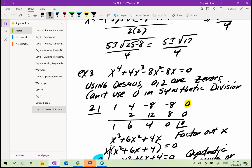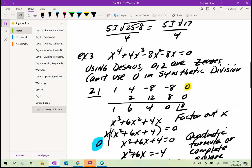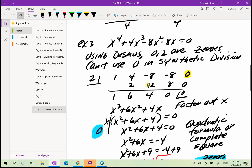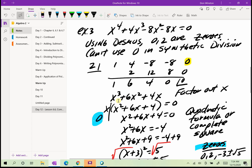Using synthetic division with 2, I start with a fourth degree polynomial, so my quotient should be one degree less. The result is 1, 6, 4, 0. Note that the original polynomial has no constant term — there is no x to the zero — so I add a zero as a placeholder. The coefficients are 1, 4, negative 8, negative 8, and 0. After synthetic division, I'm left with x cubed plus 6x squared plus 4x. I then factor out an x to get x times x squared plus 6x plus 4 equals 0.